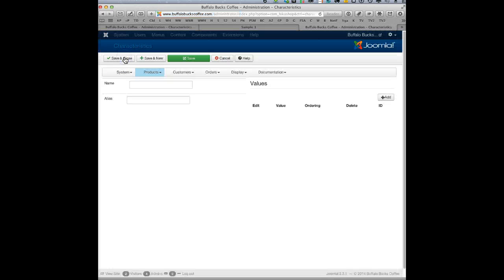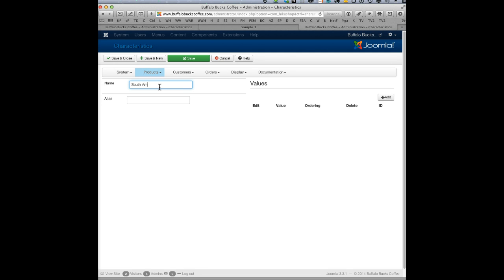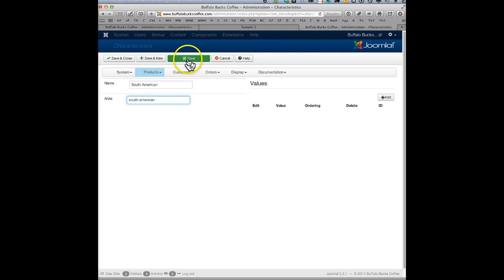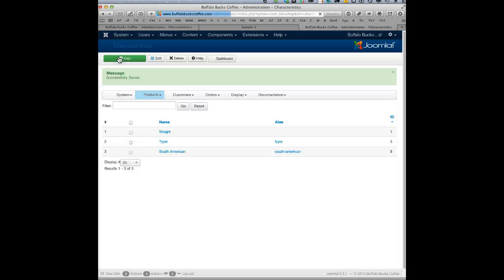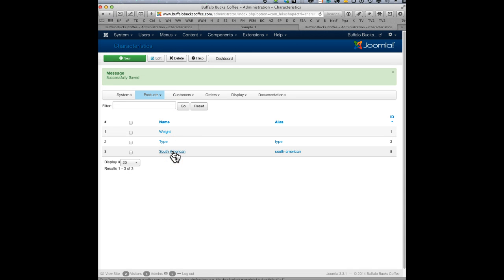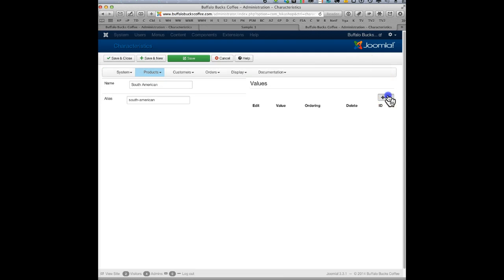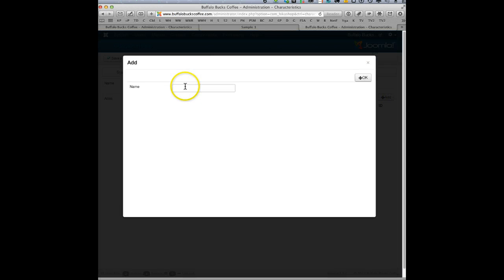South American. And alias - you can, it'll probably put something in there, but if you want you can just put in here South American, but it'll probably just put that in by default. Okay, so South American, save and close.